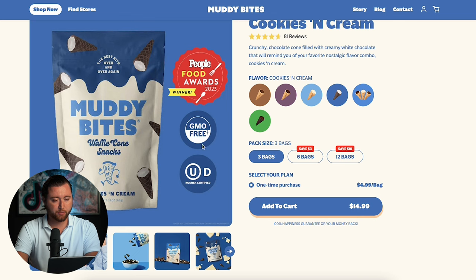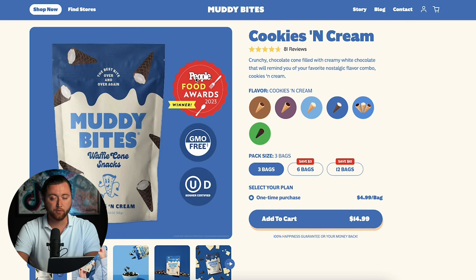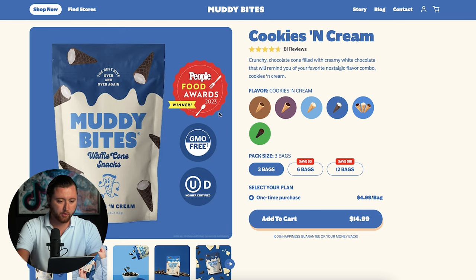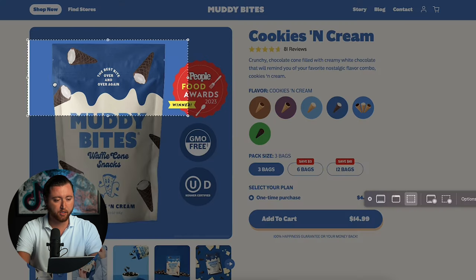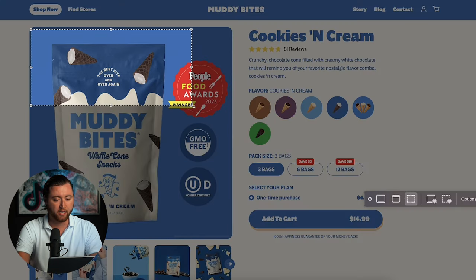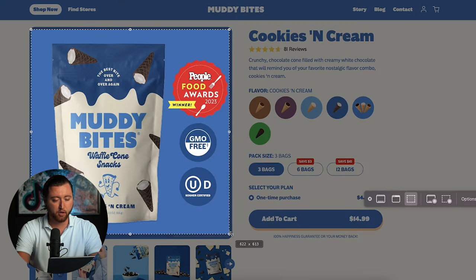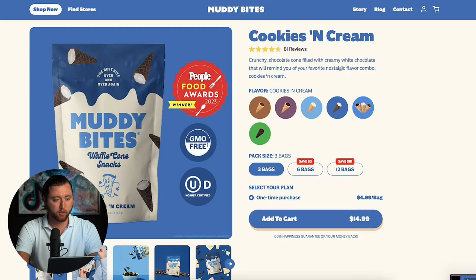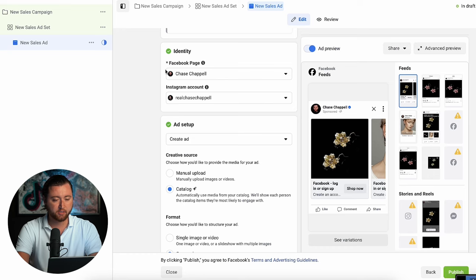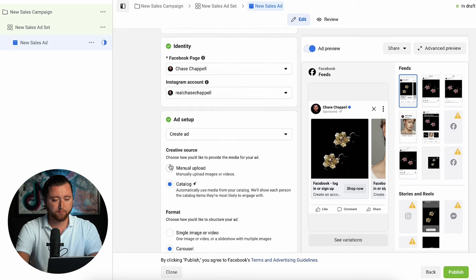Here's an example. We have GMO free, kosher certified, and then People Food Awards 2023. We're going to go ahead and save this image and use this as an example for our Facebook ad creative — it's product centered and focused. We can clearly see what they're selling, and we're going to leverage this inside of our Facebook ad example.